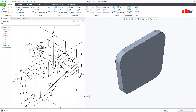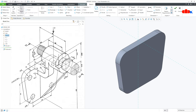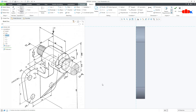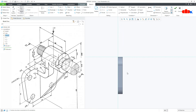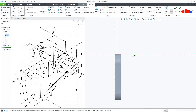Now the next feature is the neck feature. Once again go to Extrude onto the front datum plane, normal. Draw the sketch — start from here, go like this, like this, then right side, come down till here and close it.